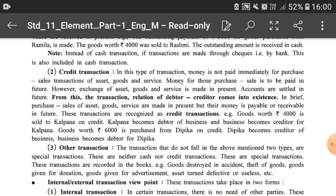Remember: with sales, a debtor relation is always created, and with purchases, a creditor relation is always created. If goods worth rupees 4,000 are sold to Kalpana on credit, Kalpana becomes the debtor and the business becomes the creditor. If goods worth rupees 6,000 are purchased from Dipika on credit, Dipika becomes the creditor and the owner of the business becomes the debtor.